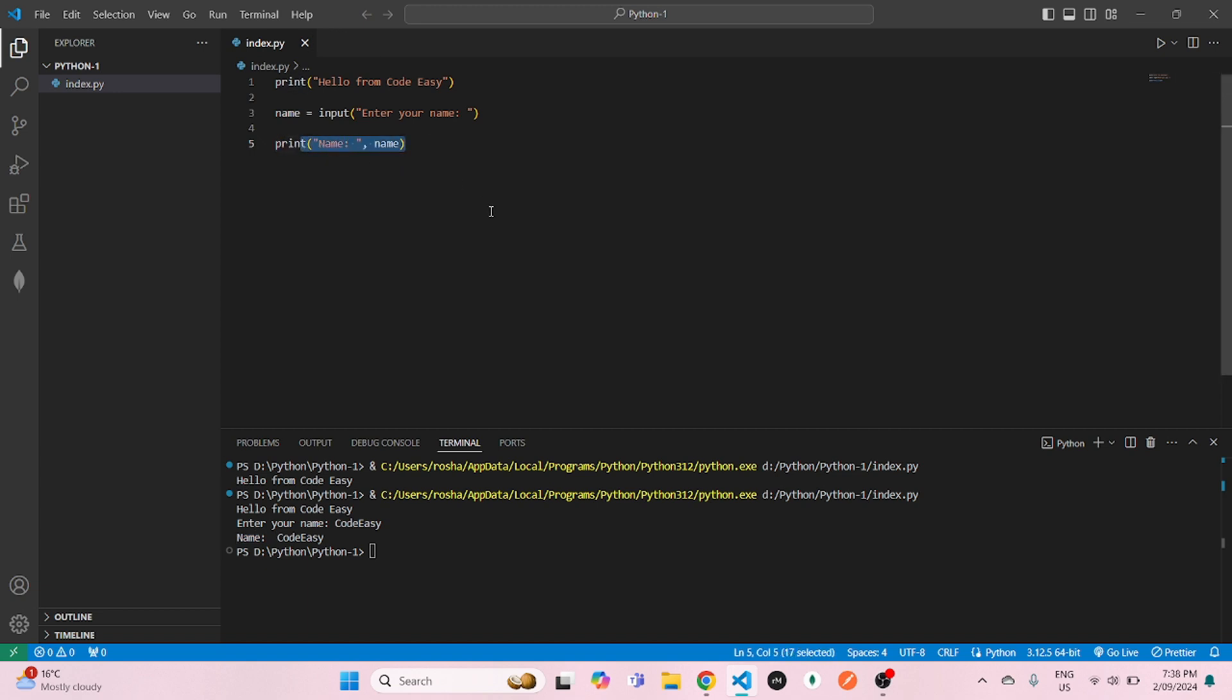So that's it, guys. That's how you download Python and run it in Visual Studio Code. I hope this video was helpful and I will see you in the next one.